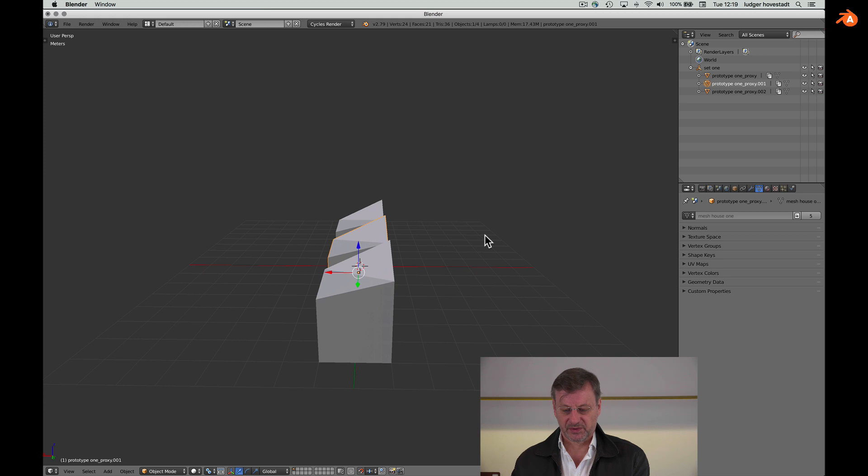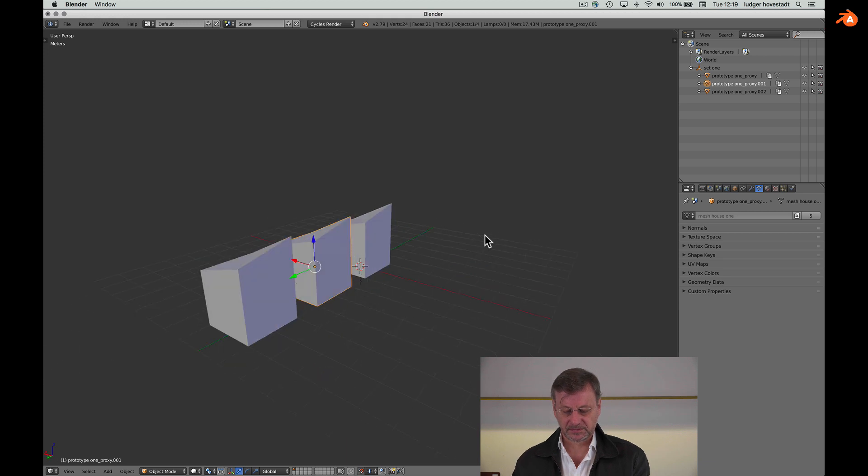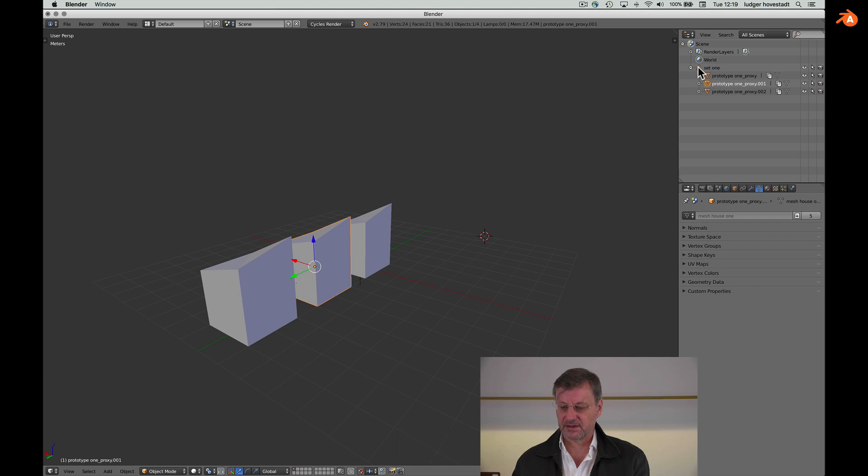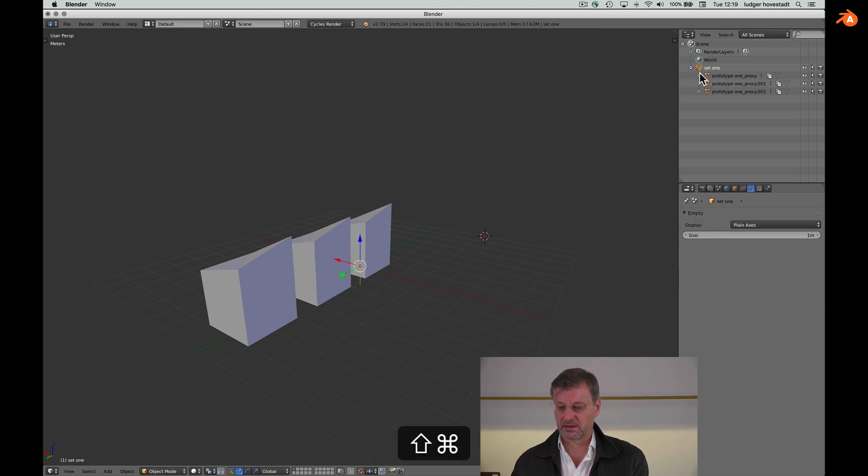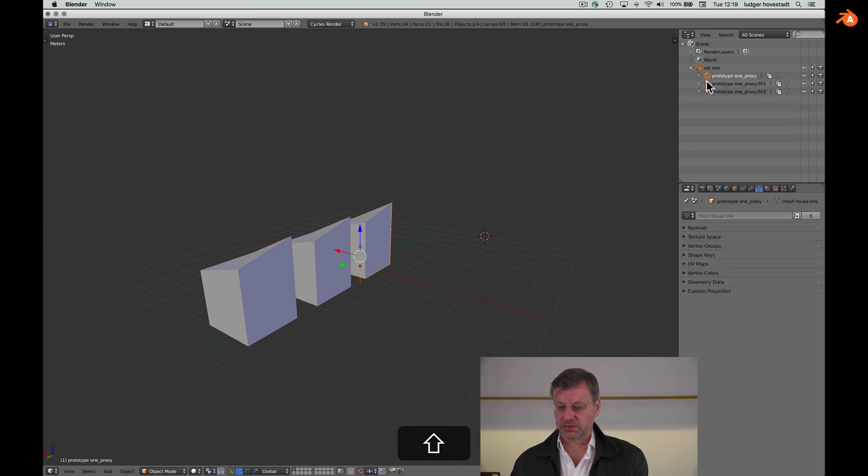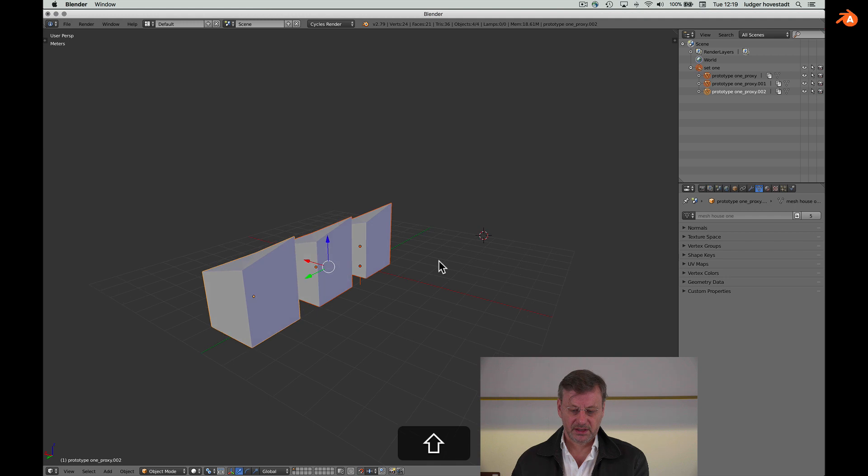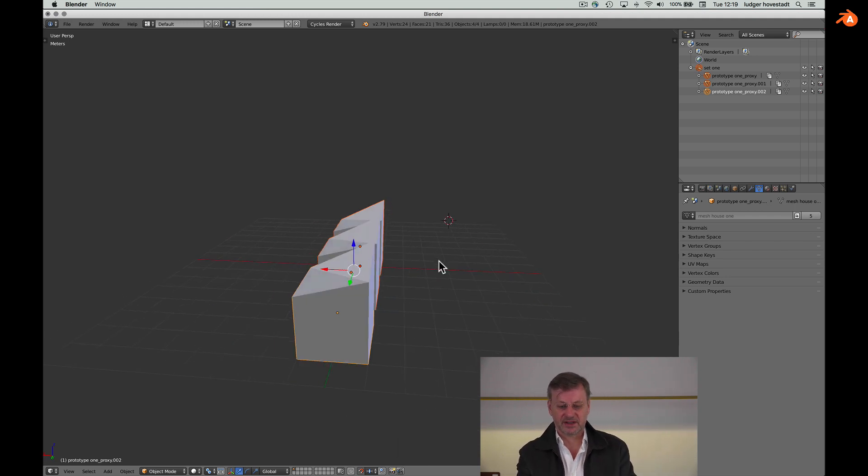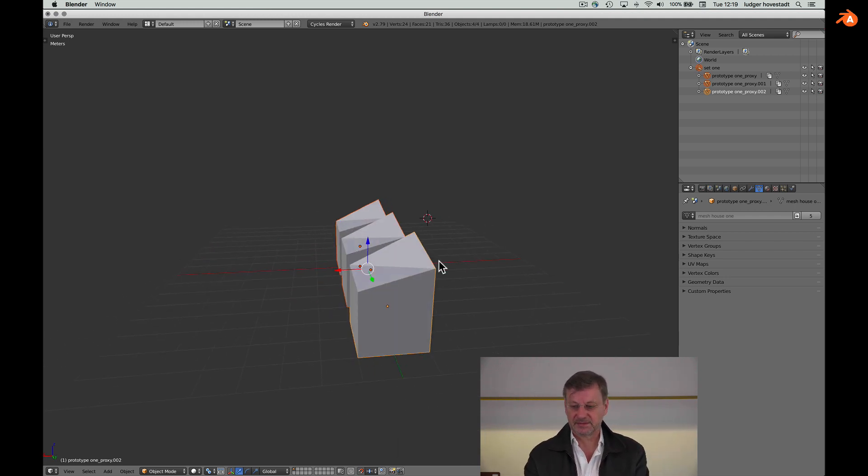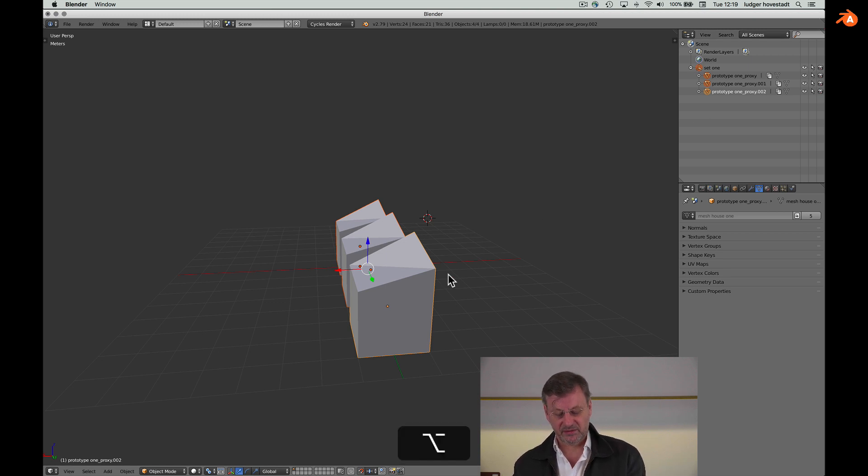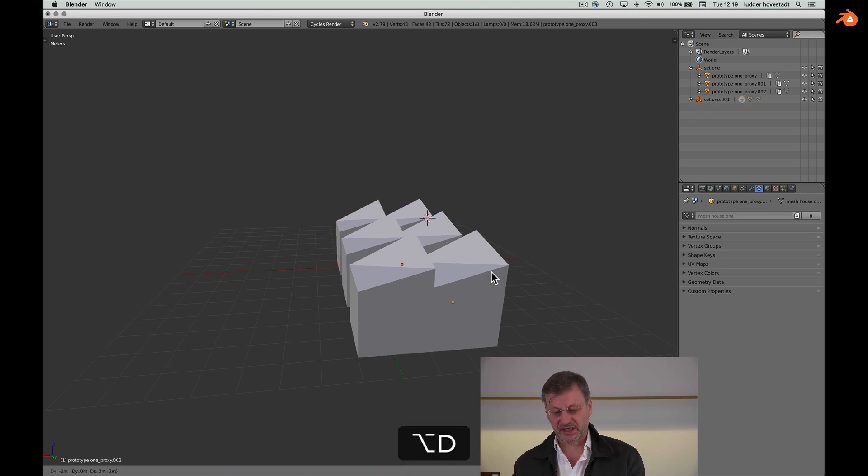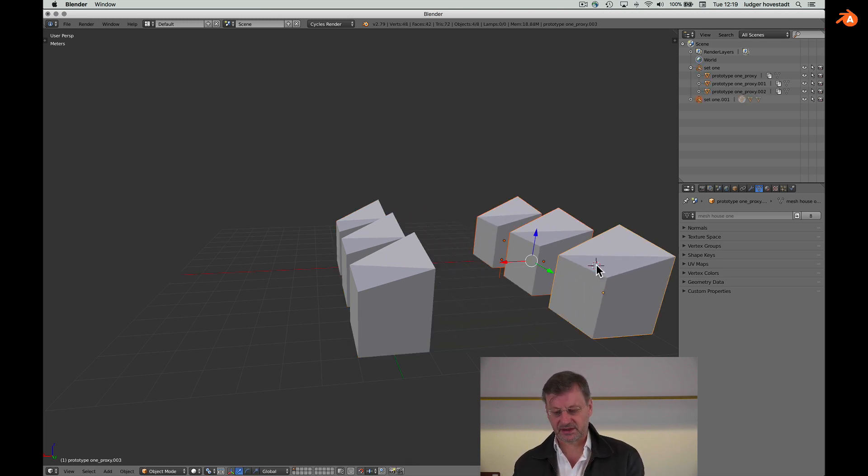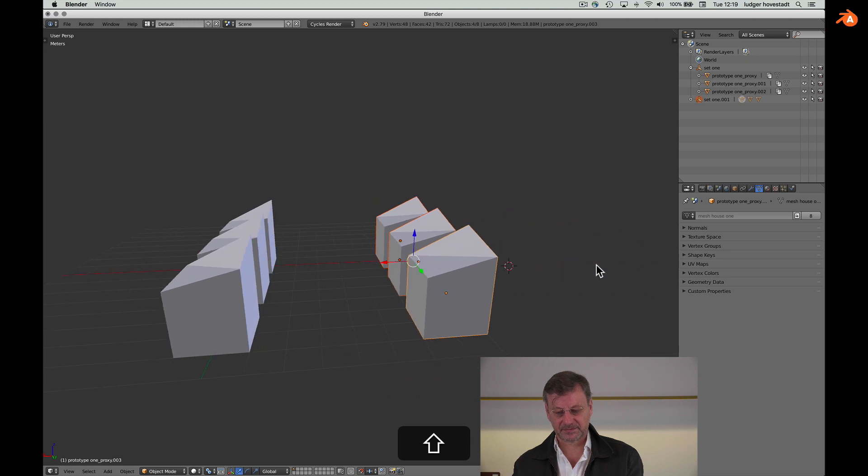So what we want to do now is we can select all these elements, the parent and its child.